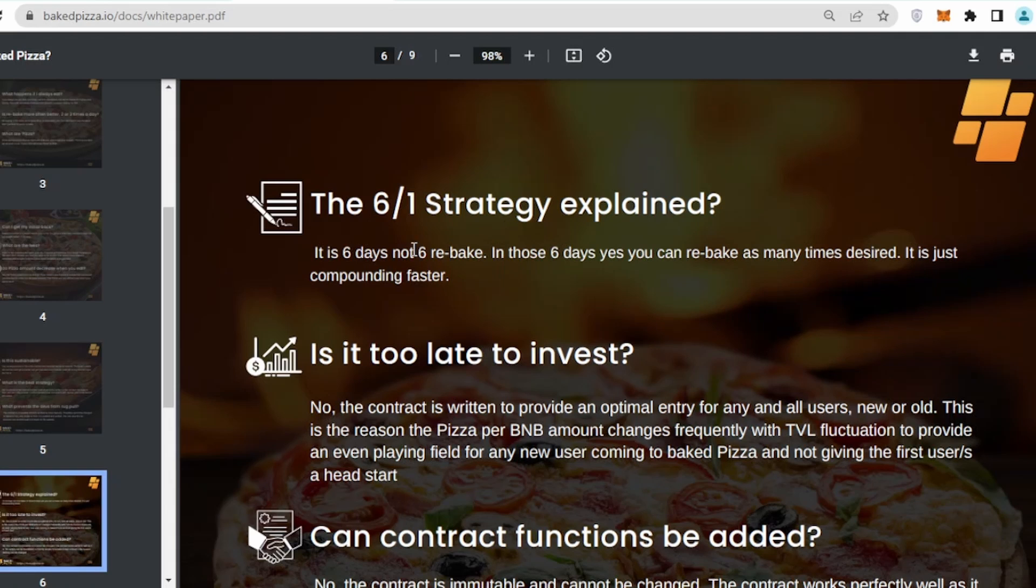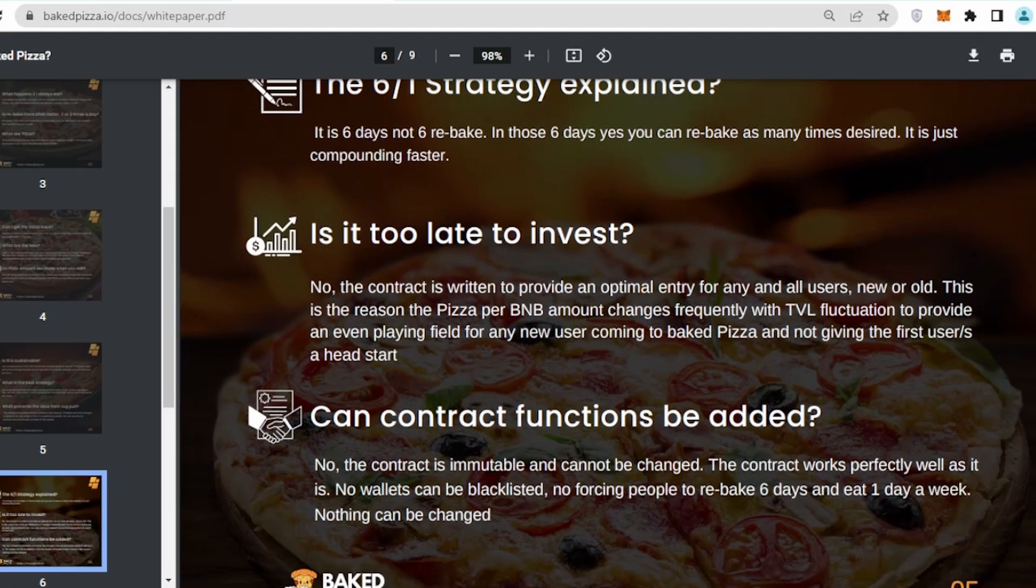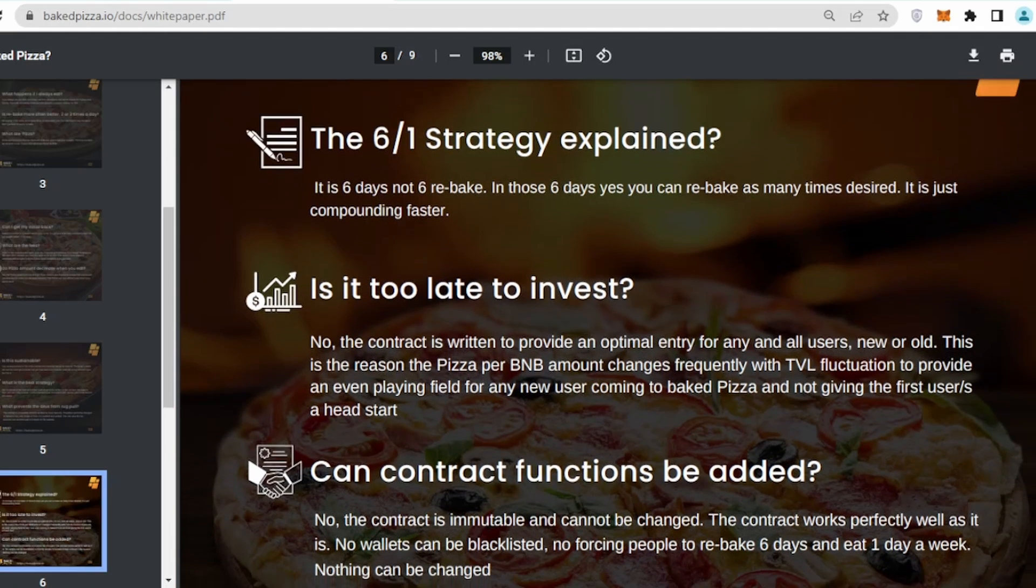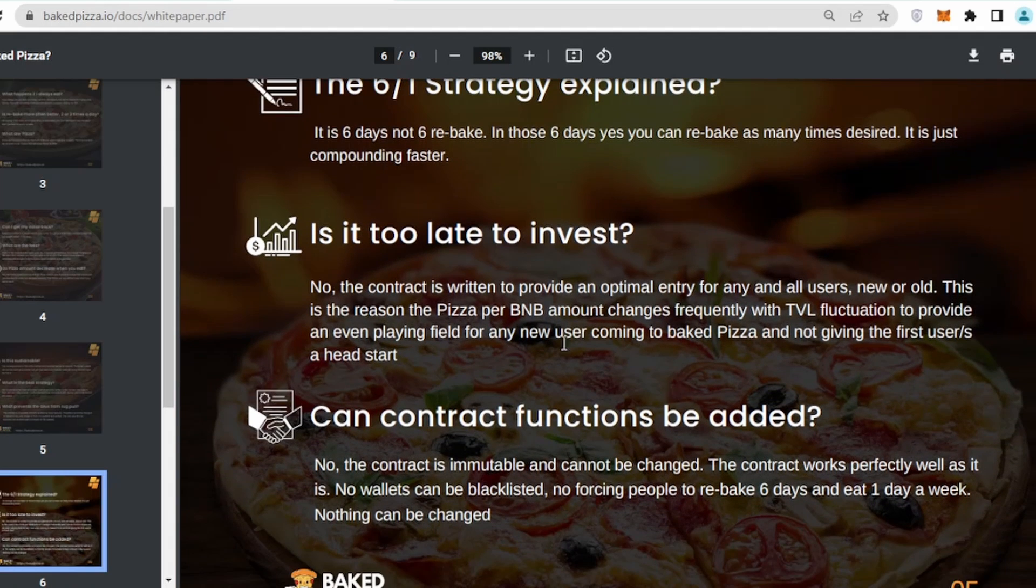6/1 strategy explained: it is six days, not six rebakes. In those six days, yes, you can rebake as many times as you want. It is compounding faster. You can rebake it for six days, and then on the seventh day you can eat your pizza.